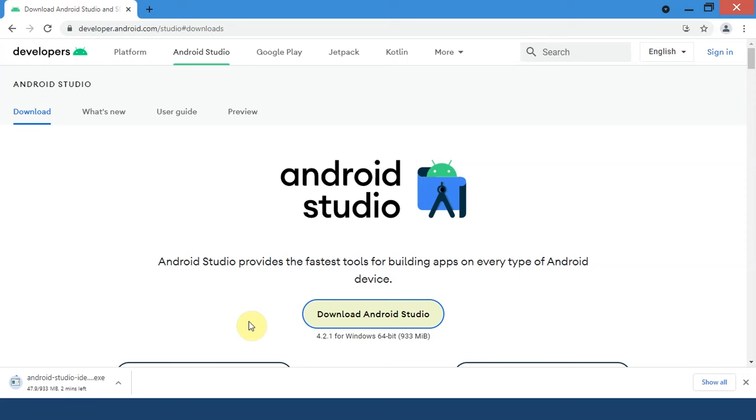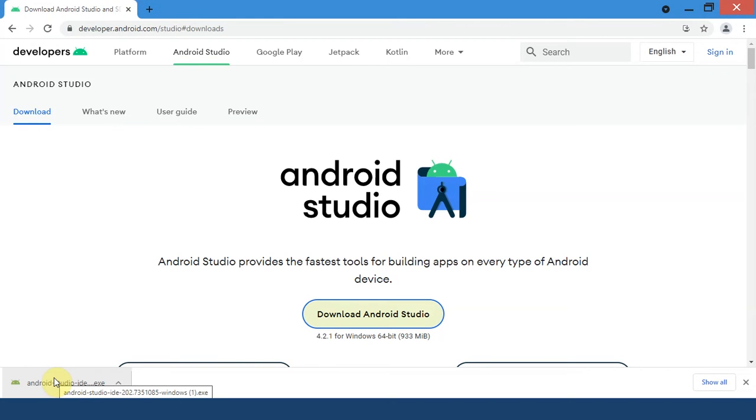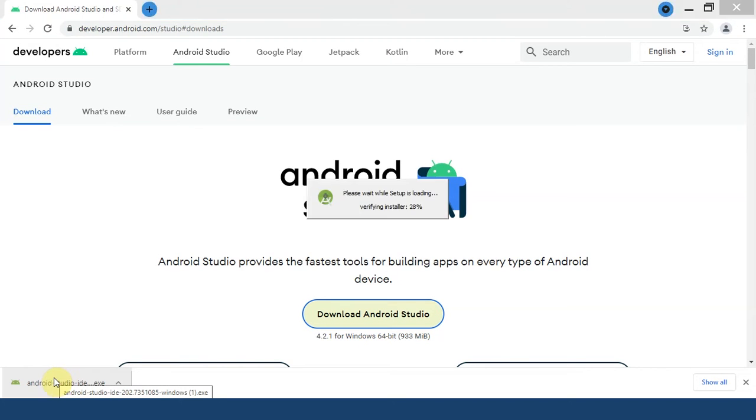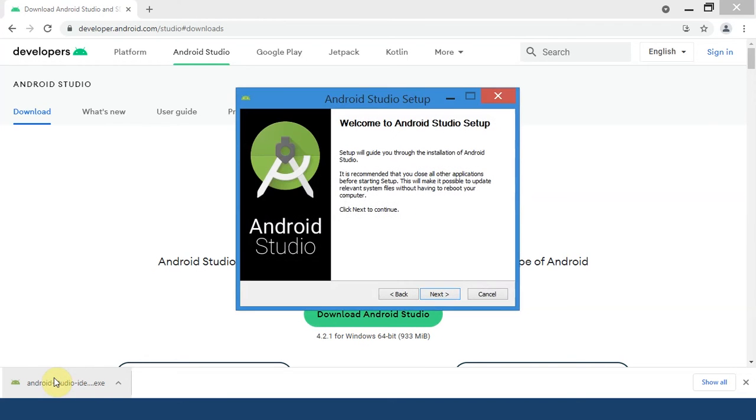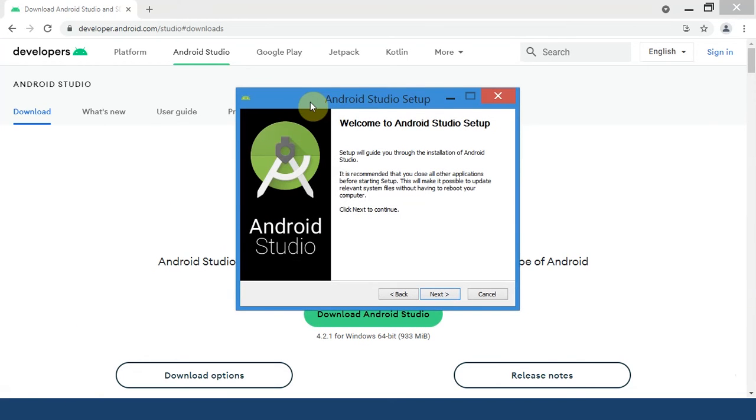It will completely depend upon your internet speed how long it might take. A few moments later. You can simply run the installer to install Android Studio. There you go, the Android Studio setup has appeared.